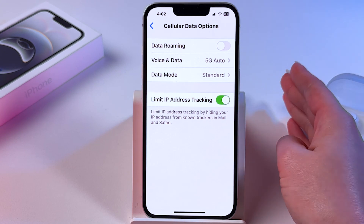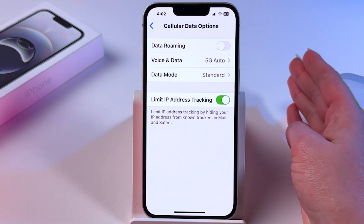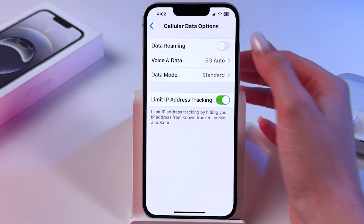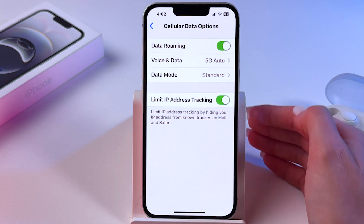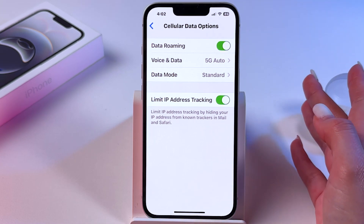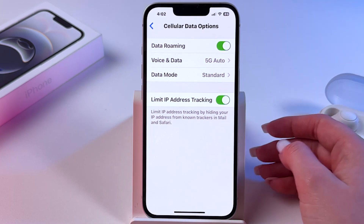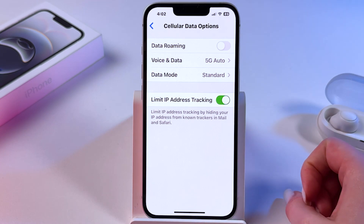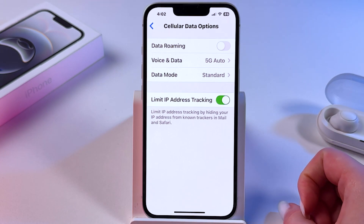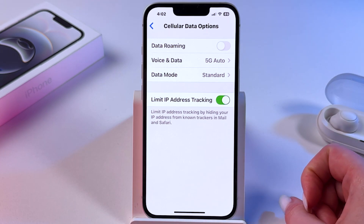If you want to enable it, toggle on the switch by tapping it so it will light up green. To disable, just toggle off the switch like that.